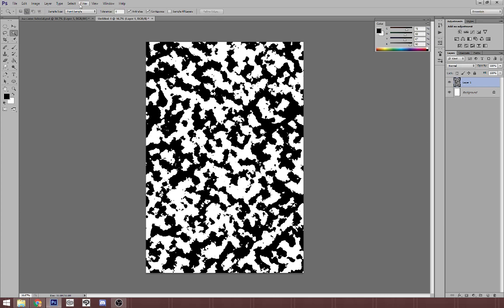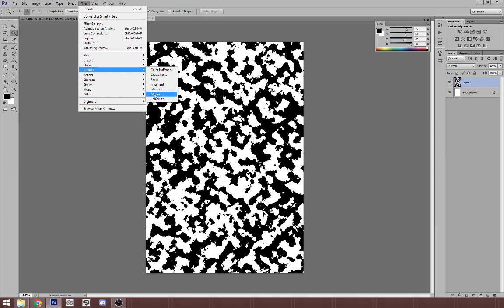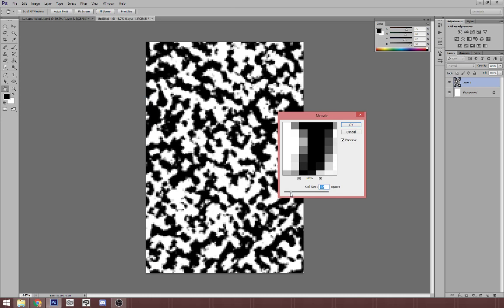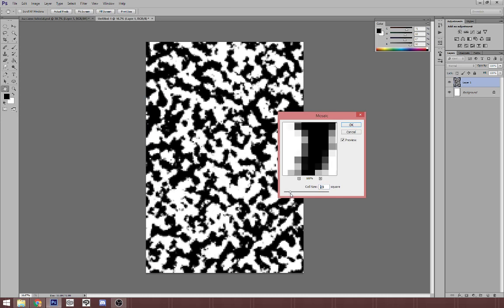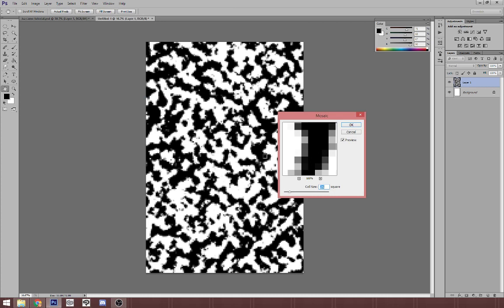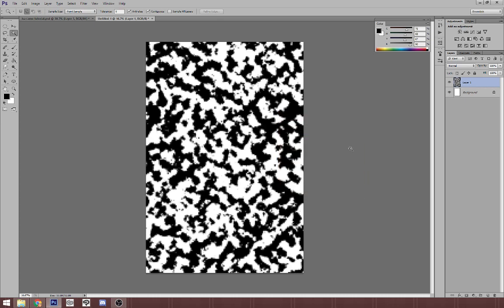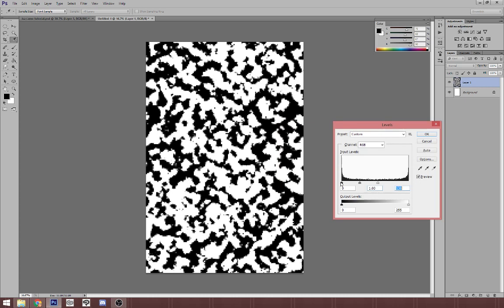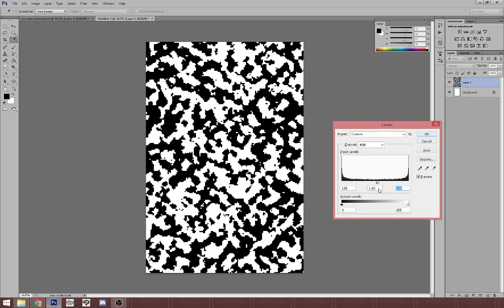The next step is going to be Filter, Pixelate, Mosaic. And I like to do around 25 to 30 cell size. It honestly just depends on how I feel that day. There's really no rhyme or reason for adjusting that, except for do what you want. Hit okay. And then I'm going to hit Control L or go to Image, Adjustments, Levels one more time. And repeat that step so that you have these nice hard edges. Just like that. Hit okay.